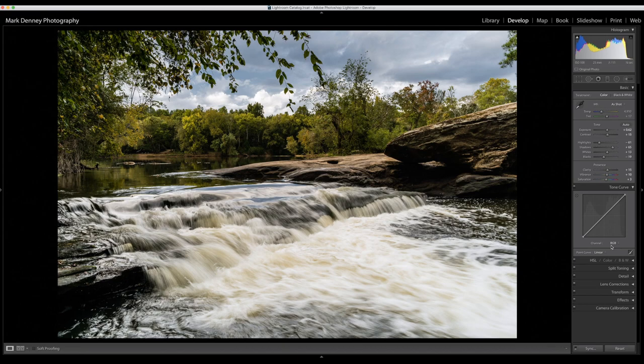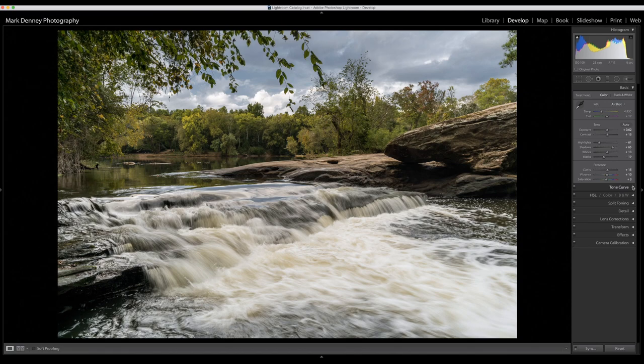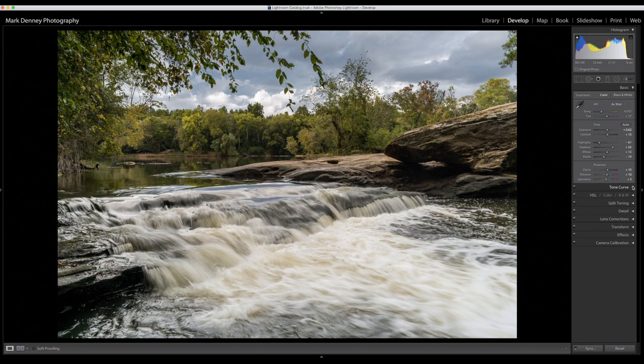This is only a Lightroom tutorial, so a lot of times I'll take this over to Photoshop and utilize luminosity masks where I change independent values of the mid-tones or the highlights or the shadows. But that's for a completely separate conversation, this is Lightroom only.